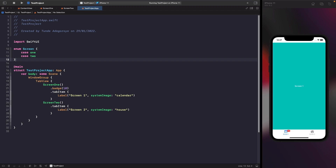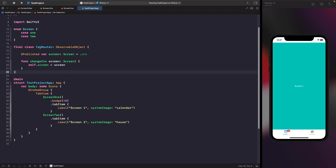Now we need to design our observable object that will monitor and make changes for the screen currently presented. Let's create a class called TabRouter — this is where we write our logic to change screens. The TabRouter class uses the ObservableObject protocol and is our custom source of truth for our tab view. It has a published property called screen which we listen to for changes, and we're going to bind this property to our tab view so it automatically switches depending on the value. We also have a function to actually change to a certain screen that someone has selected.